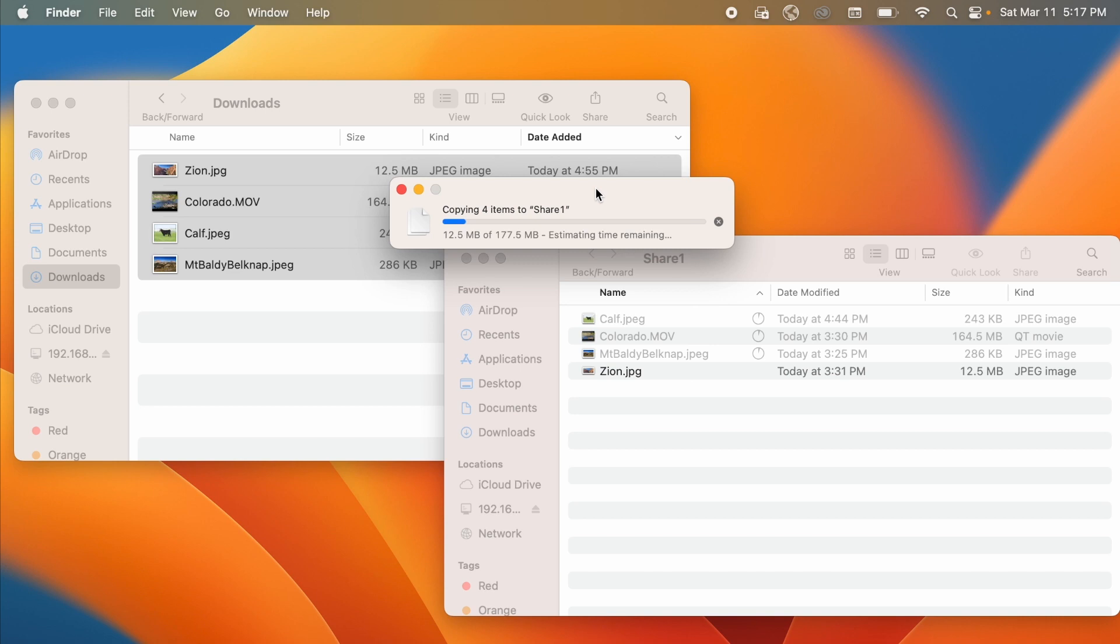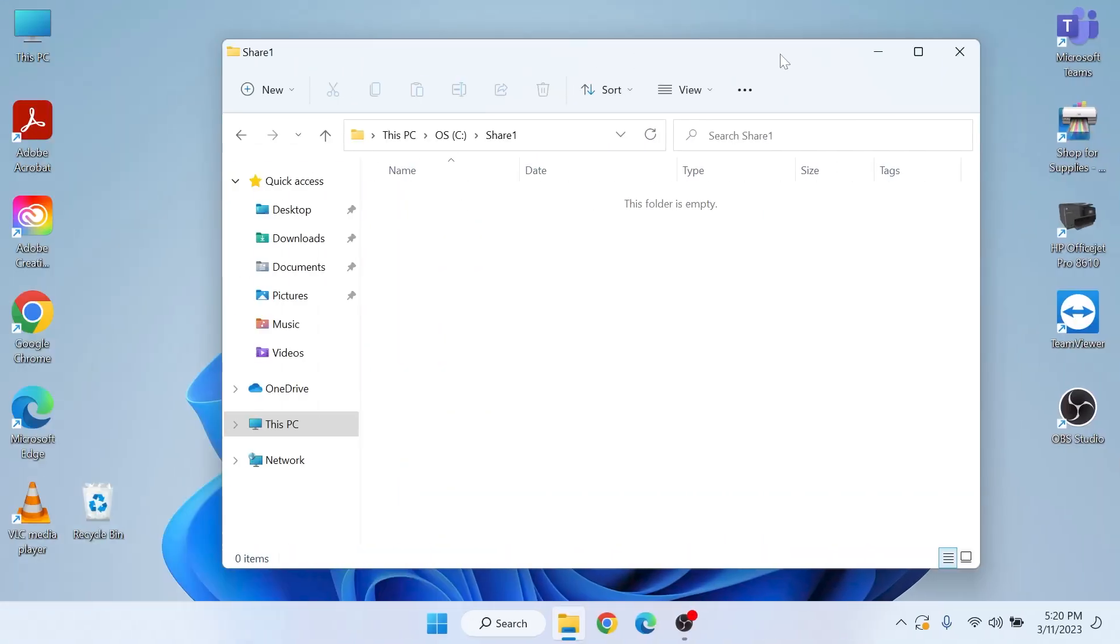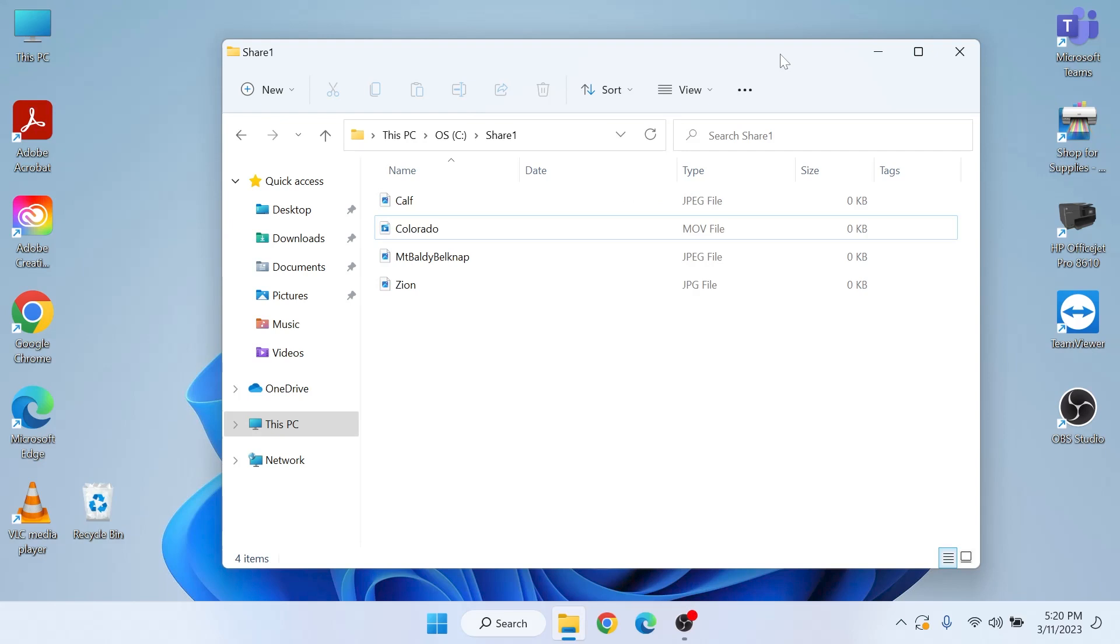And you notice it copies them. If I come over on my PC I'll see the files, they will appear, and it doesn't have any details on them until the copy is complete. Now it's copying almost 180 megabytes and it's all the wireless in my house to the wired PC.